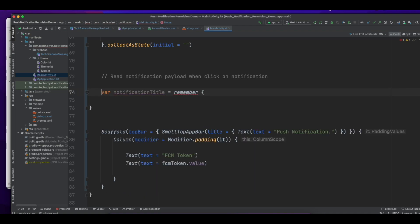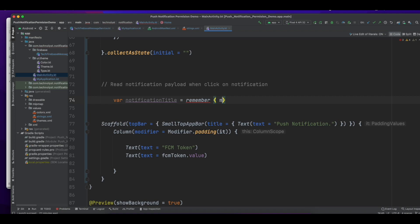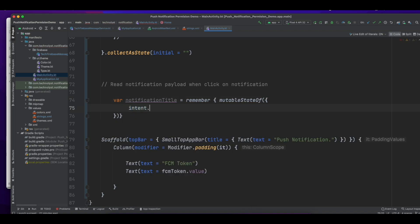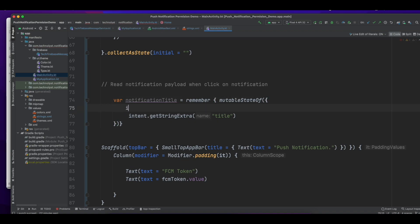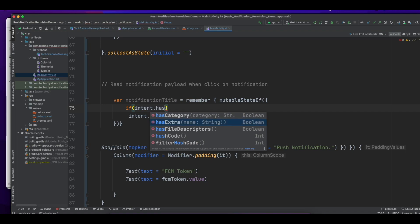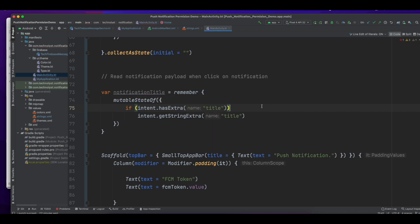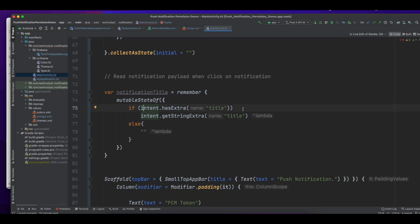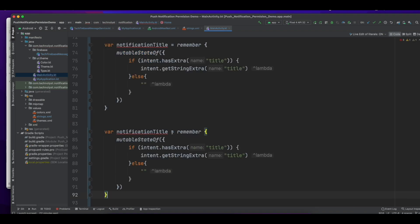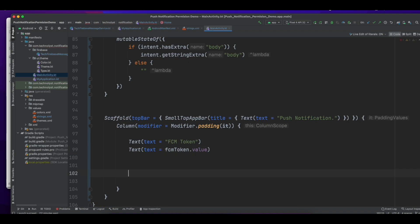In Jetpack Compose I am using remember with mutableStateOf. In this mutable state I will fetch the title which is passed from the pending intent — first check if it has content; if not, this title will be an empty string. Similarly I will fetch the body. Now let's print this information on the UI.